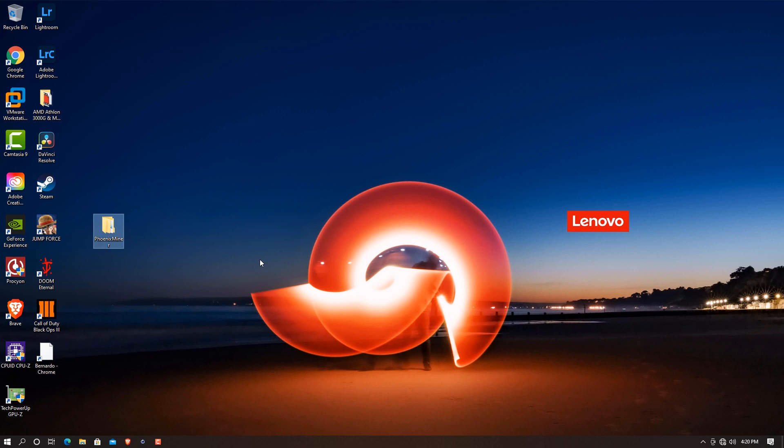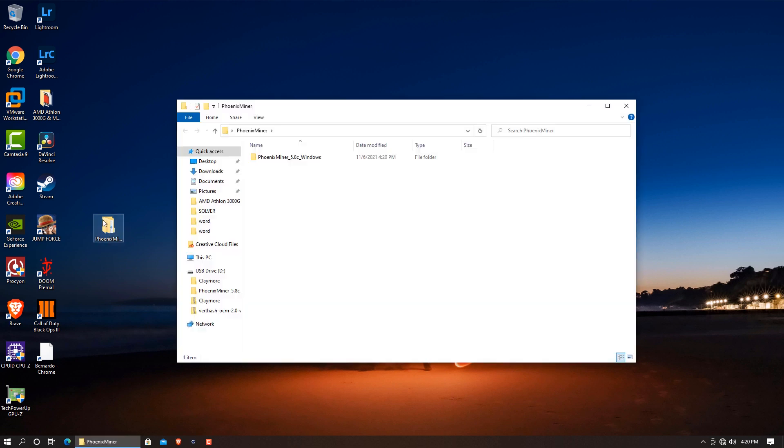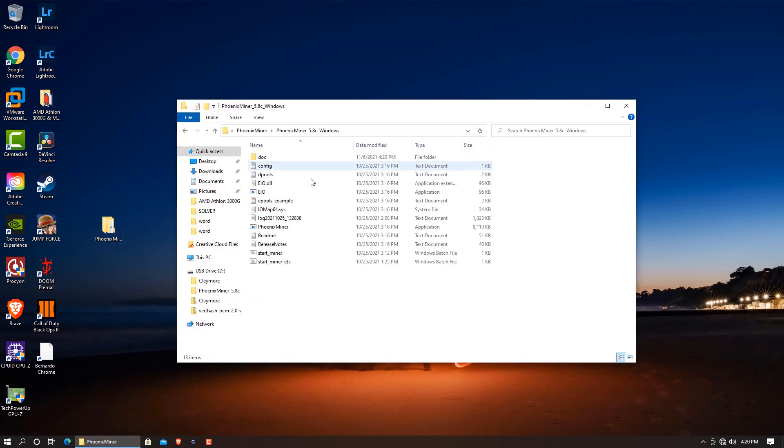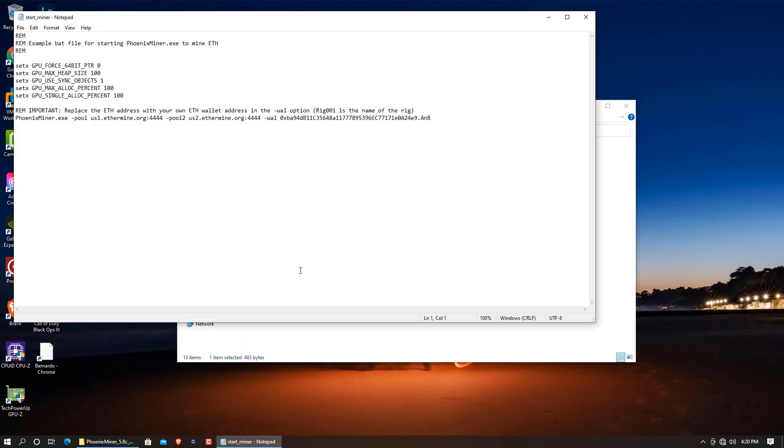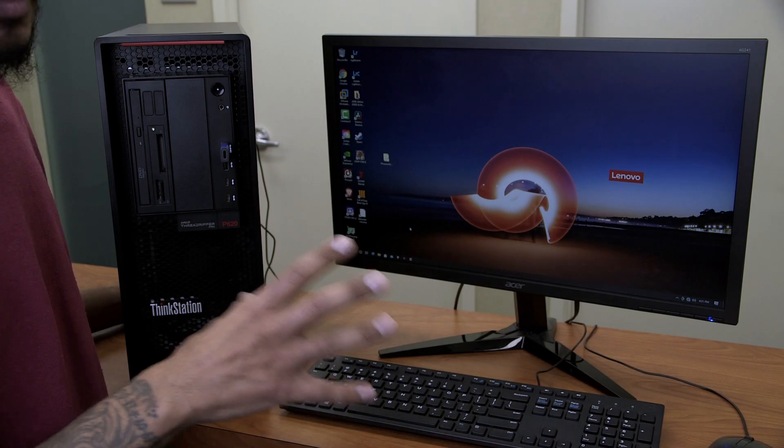So the last thing that I need to do is open up that batch file. So let's open here, this batch file right here start underscore miner. I need to right click on it, I'm going to edit. And a couple of things I need to do is make sure that I'm using the correct pool. I assign my wallet address, which is already set up. And the only thing that I need to do is assign a name to my worker. So now for the name, I'm going to call it P620. So I'm going to do a Ctrl S to save it.